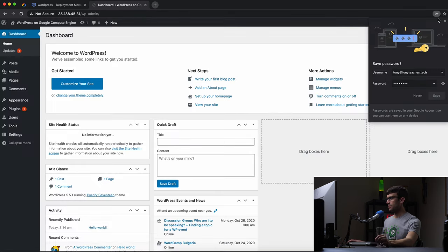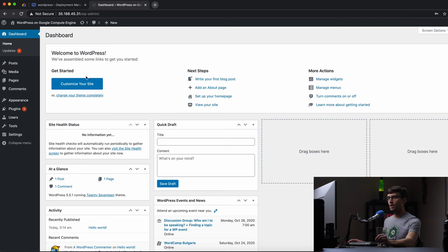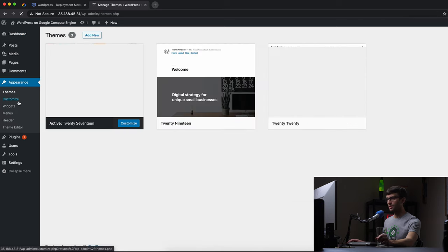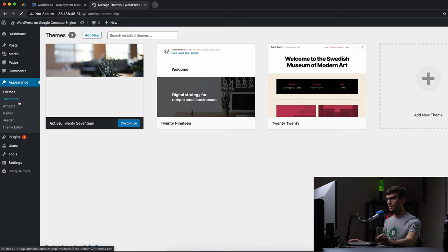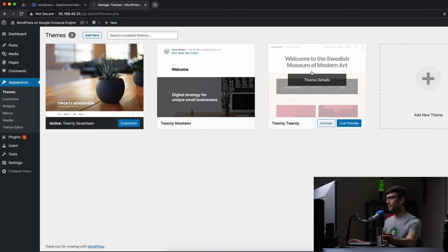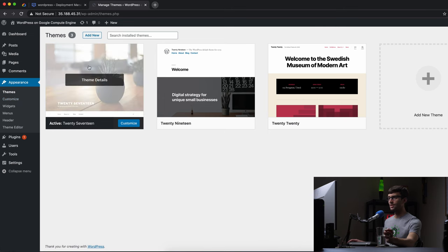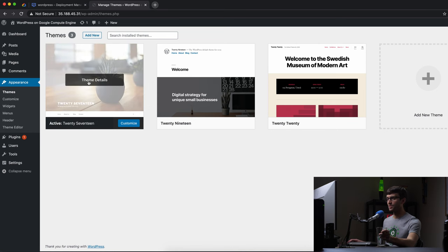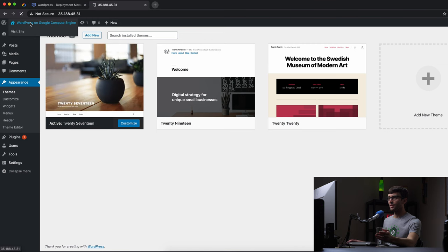So we are logged in. I'm really curious what that theme is. Appearance. It's 2017. Interesting. Why would they not use the default 2019 or 2020? It's 2020 now. Maybe they just like the big picture on the front. Anyway, there is our WordPress website.